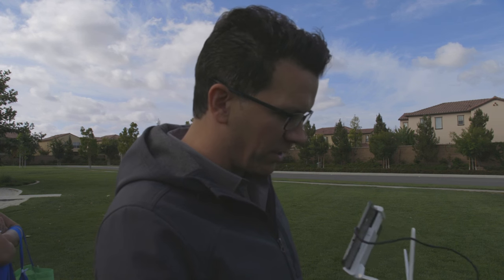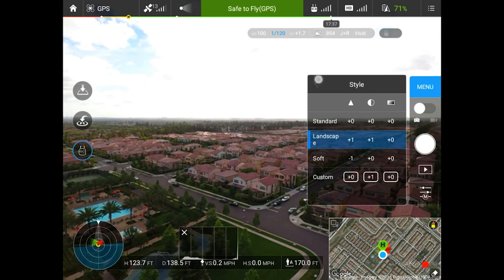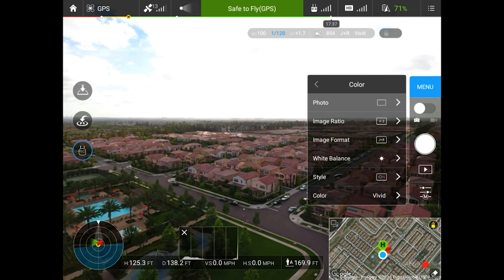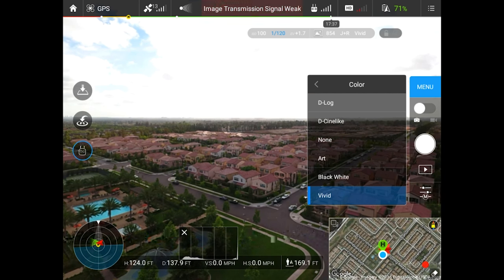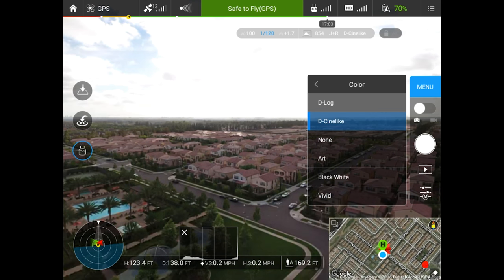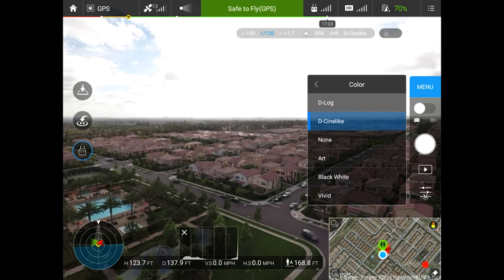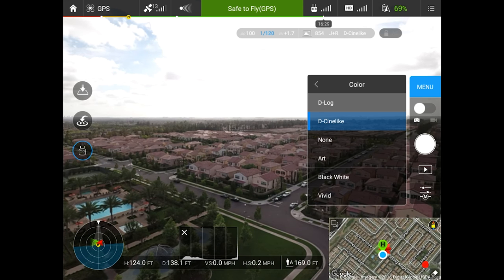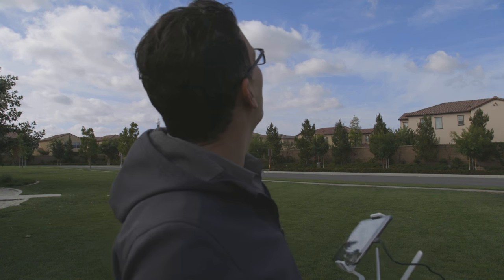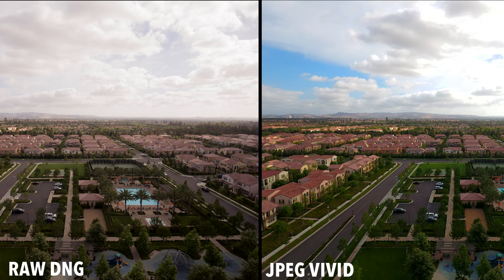Here's the other interesting thing — so if I've got these styles, like right now we're on landscape and I'm on vivid, this is going to affect the JPEG. This isn't going to affect the RAW file. The RAW file is just going to record the raw data — it doesn't apply any processing. The JPEG is where it does some processing of its own to create a final file. The RAW file is just the light data that was captured to the sensor, and then you can do whatever you want with it, where the JPEG has got some processing to it.